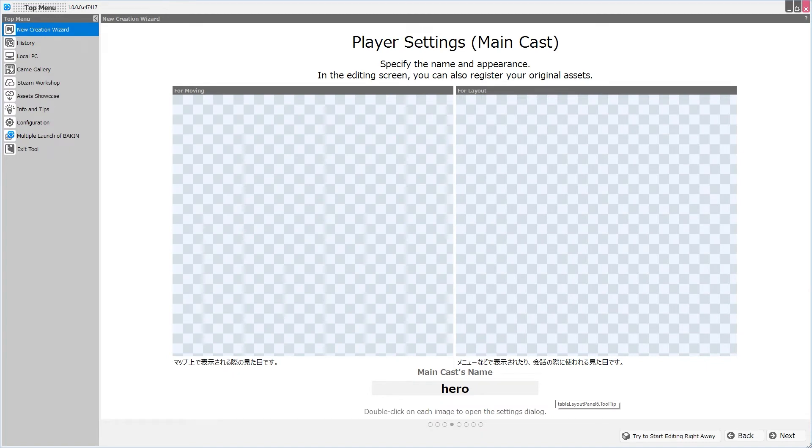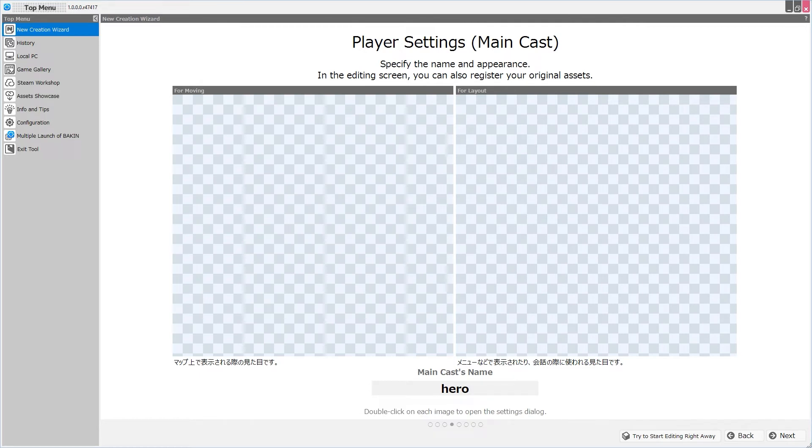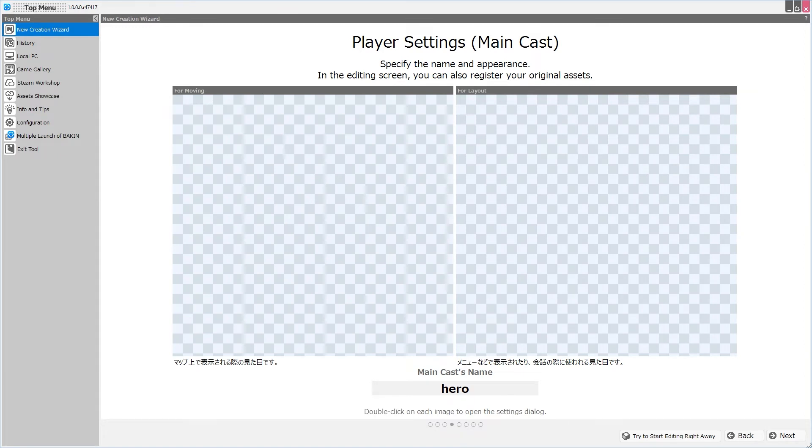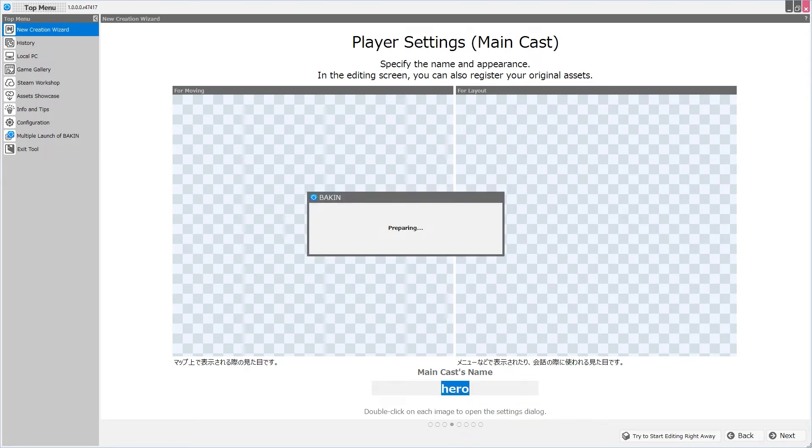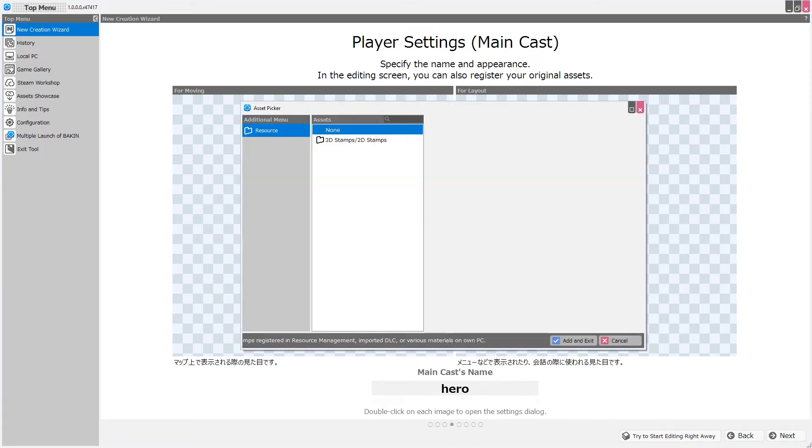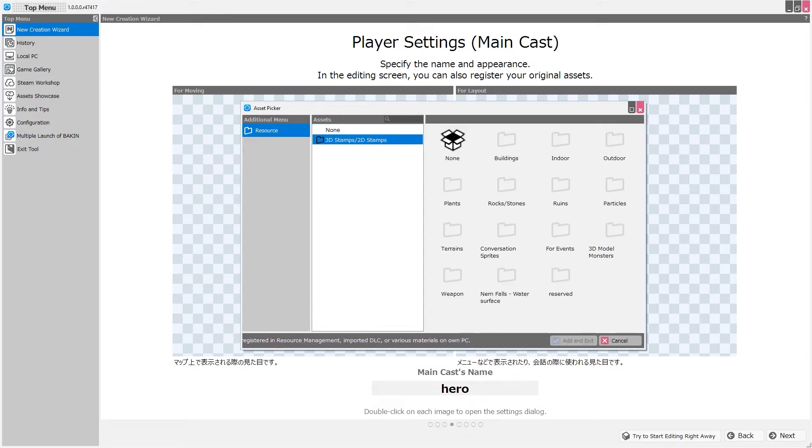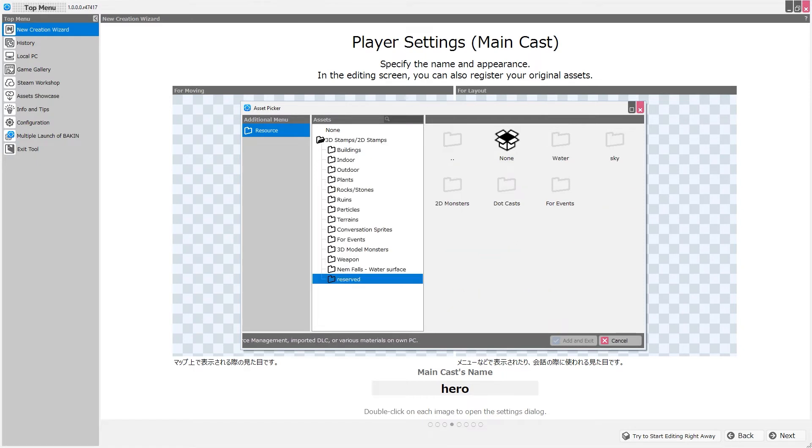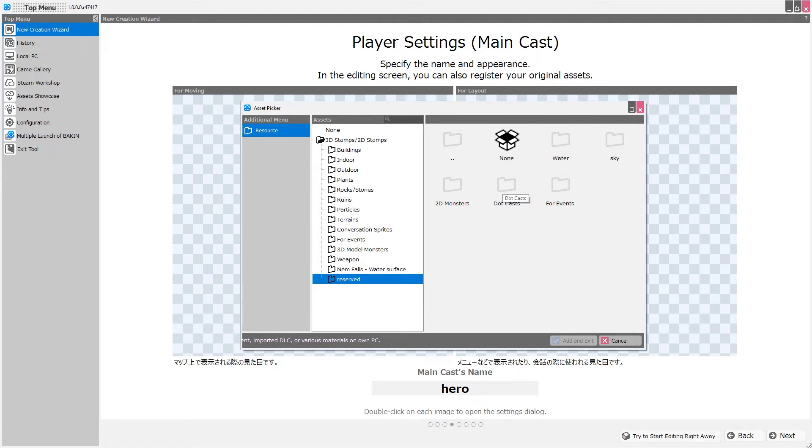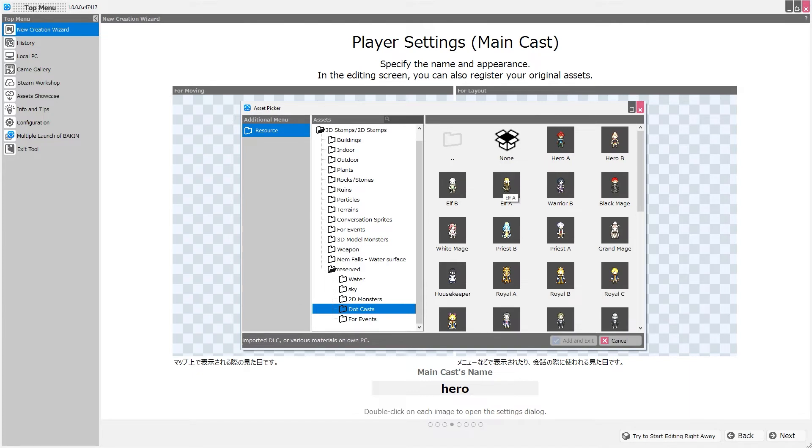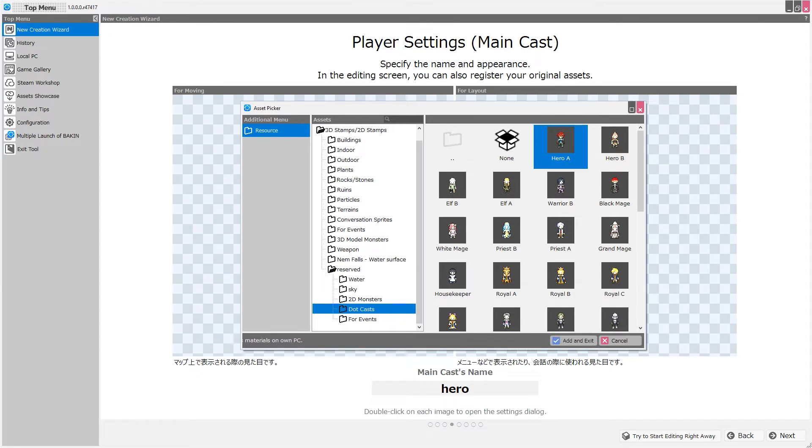Now, from here, you can choose the name and appearance of the main cast. In other words, the player character. But, of course, anything that you set here in the opening screens of the wizard can absolutely be changed later. We have two boxes in which we can double-click to set assets, one for moving, one for layout, and we can change the main cast's name, which is default, set to hero. So we'll double-click on one, and an asset picker opens up. We are in the resource folder, and we can select the 3D stamps and 2D stamps subfolder. We can see all of the assets that are going to come with our project by default. We have a folder called Reserved, and when we look in this folder, we have Water, Sky, 2D monsters, Dot casts, and 4 events. Dot casts actually refers to the dot or pixel style cast for actors or player characters. Now, I'm not sure, but I think that these could represent the moving sprites for the map, so I will select Hero A, and then click Add and Exit.